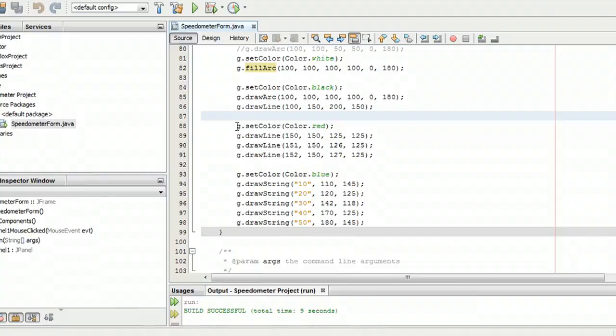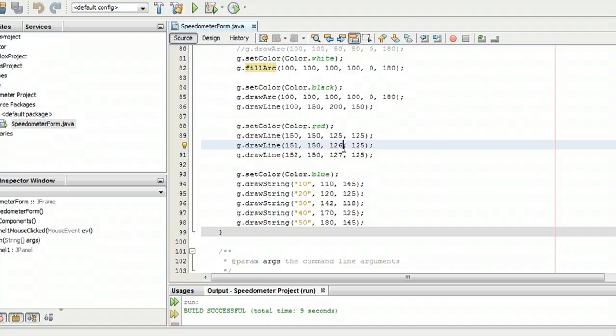This draw line here in red is the speedometer indicator where it's pointing. And there's a couple of different commands and they're almost exactly the same.